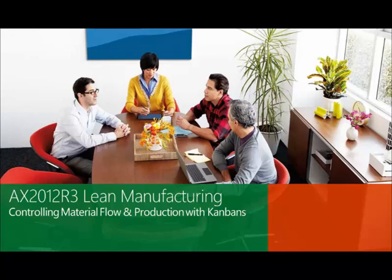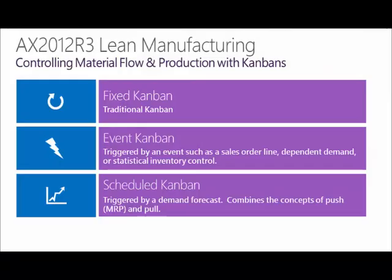Thanks for your interest in Microsoft Dynamics AX and Lean Manufacturing. Dynamics AX supports discrete manufacturing, process manufacturing, and lean manufacturing.